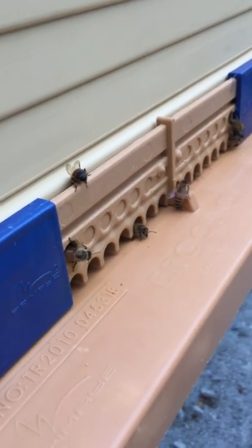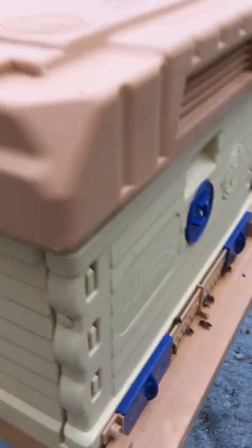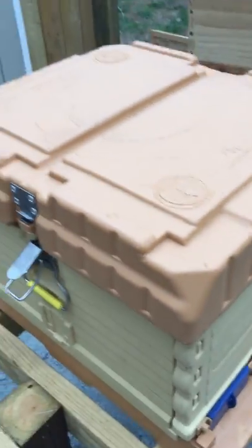They're going in and out pretty well. I really enjoy this hive.